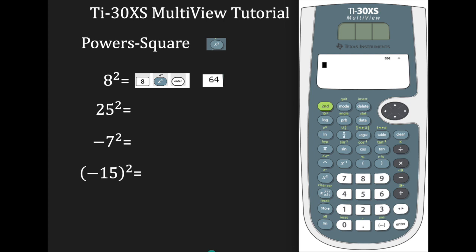Let's begin by looking at how to square a number. If you want to square a number using the TI-30XS, you're going to use the x-squared function. For any number you want to square, you just enter the number, press the x-squared button, and hit enter. Suppose we want to find 8 squared.